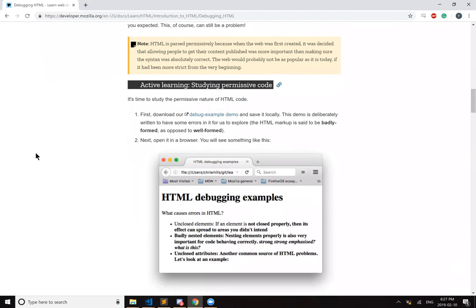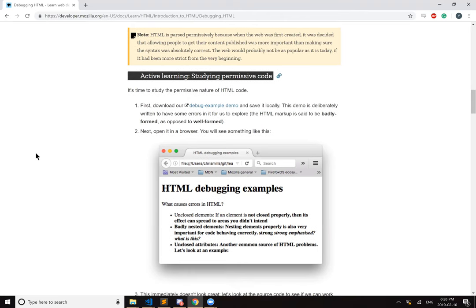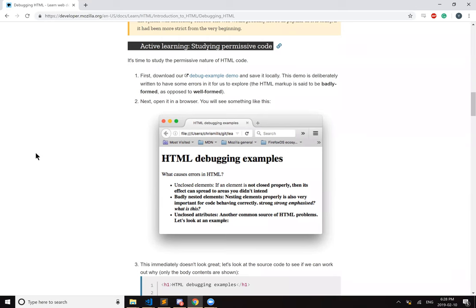Active listening, studying permissive code. It's time to study the permissive nature of HTML code. Download our debugging example demo and save it locally. This demo is deliberately written to have some errors in it for us to explore. The HTML markup is said to be badly formed as opposed to well-formed. Open up in a browser and you'll see something like this.